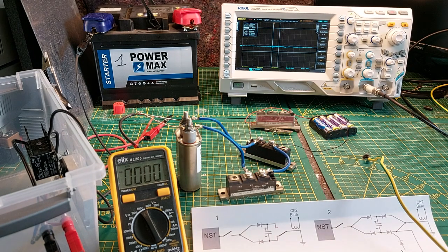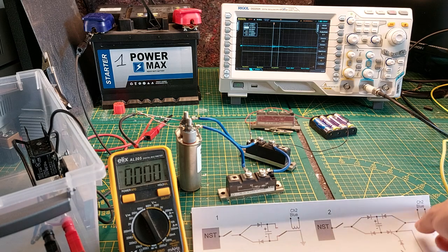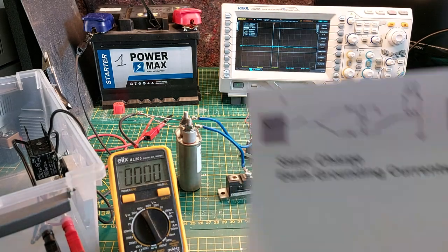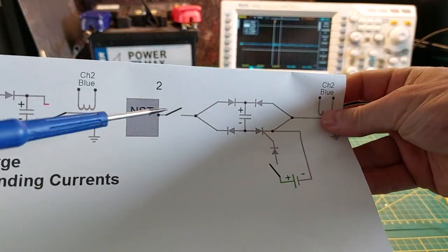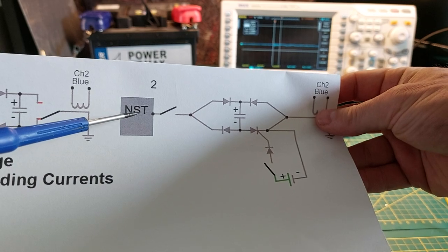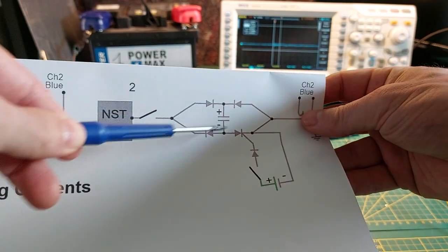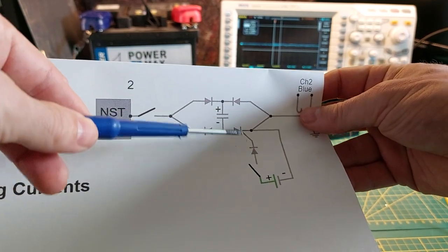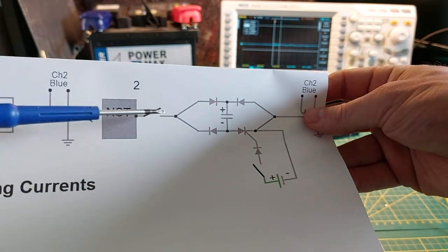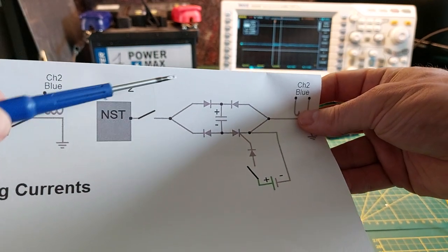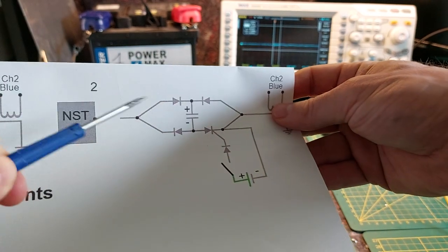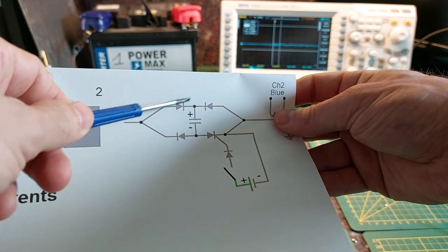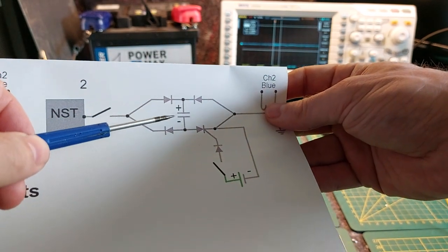So in this part of the video I am going to show you this circuit over here. I have the NST that is giving me high voltage to build up a charge in this capacitor, but while I am doing the earth ground testing this NST is not switched on. So we must keep in mind it is a static charge that we are experimenting with.